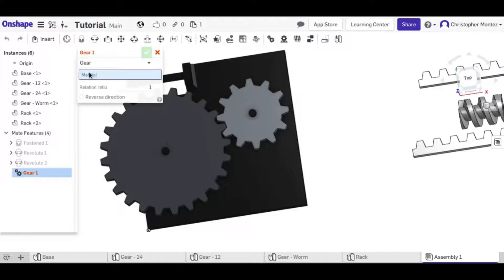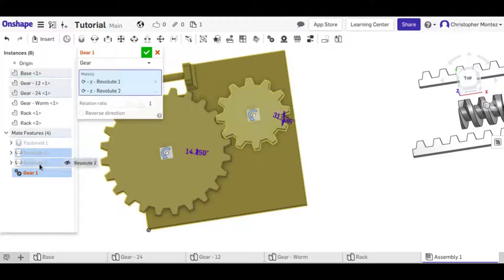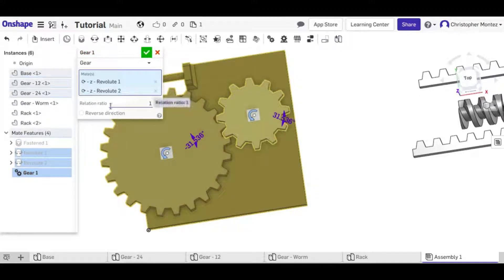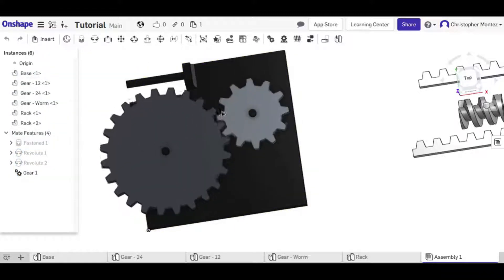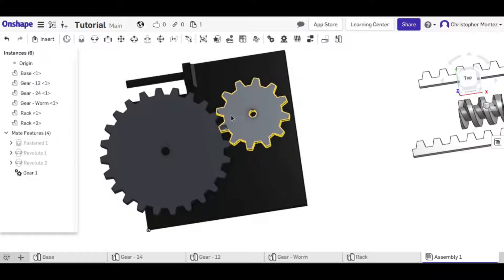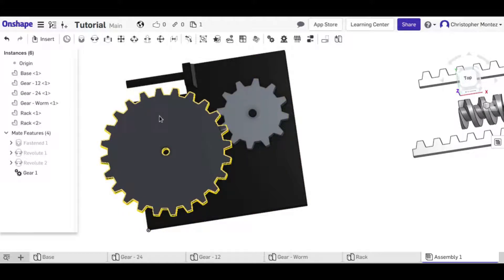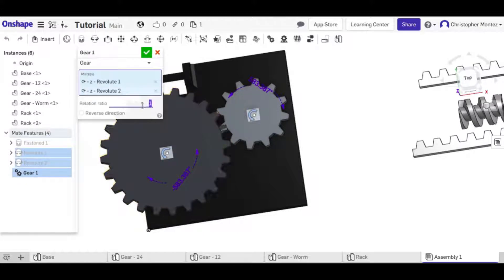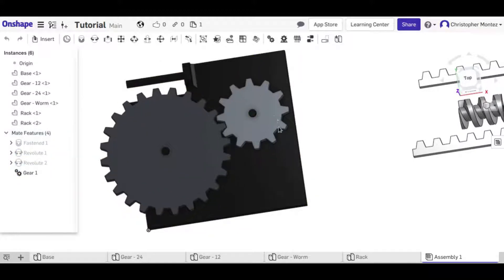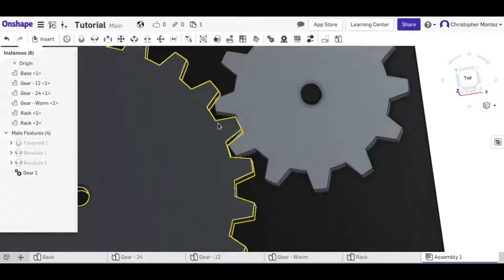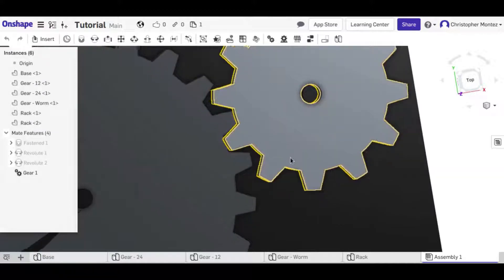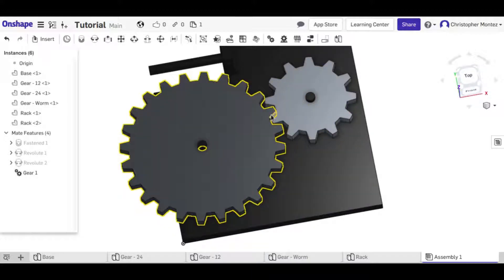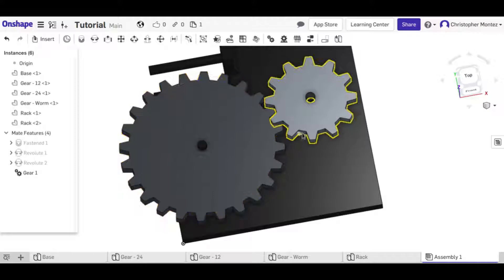With the gear relation, it asks us to define which mates we're using, so just click on both of them. If we leave the relation ratio at 1 and accept, they will both spin at the same rotational rate — but this isn't correct for these gears. The smaller gear should spin twice the speed of the larger one because it has half the teeth, so we change the ratio to 2. Now they are meshing properly. They might be intersecting slightly, but that's just because I don't have the correct pressure angles — not important for this scenario.